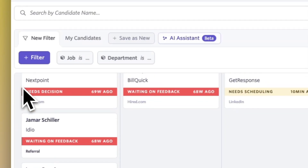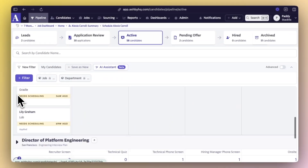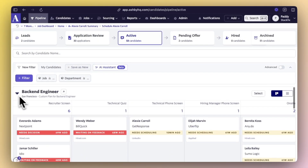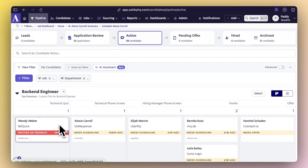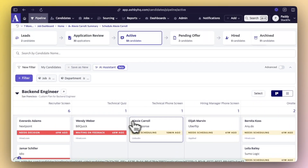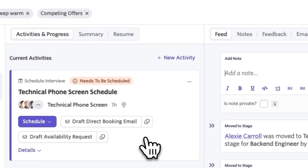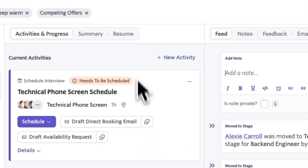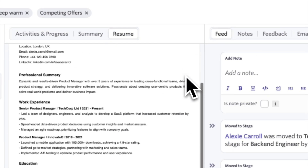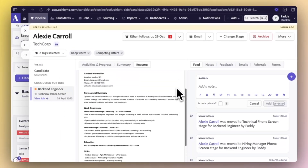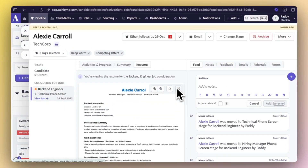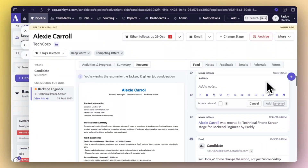You can see all the jobs you're currently hiring for, click into any pipeline and see who's in each stage, and then click into any candidate, read their CV and see what the next stage in the process is for them.